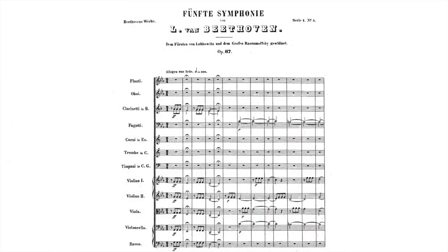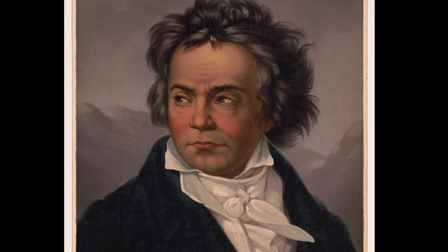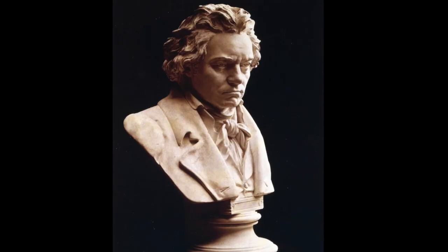Same instruments, same notes, same indications for tempo, dynamics, articulations — everything — but two very different takes.